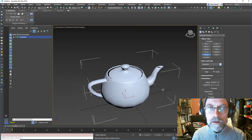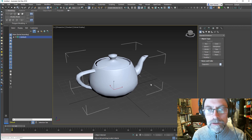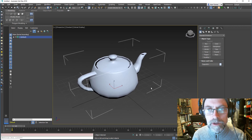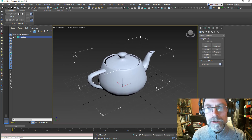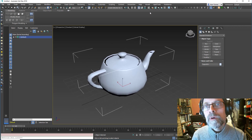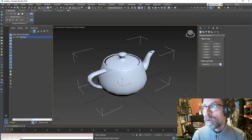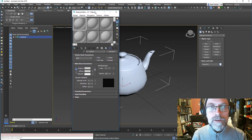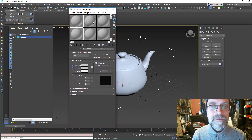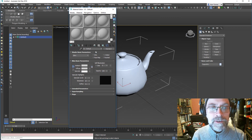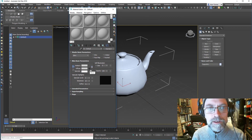And then we need some lights. The easiest thing to do is probably an HDRI. I've got some HDRIs from HDRI Haven, which is really good. I'll put a link in the space below.